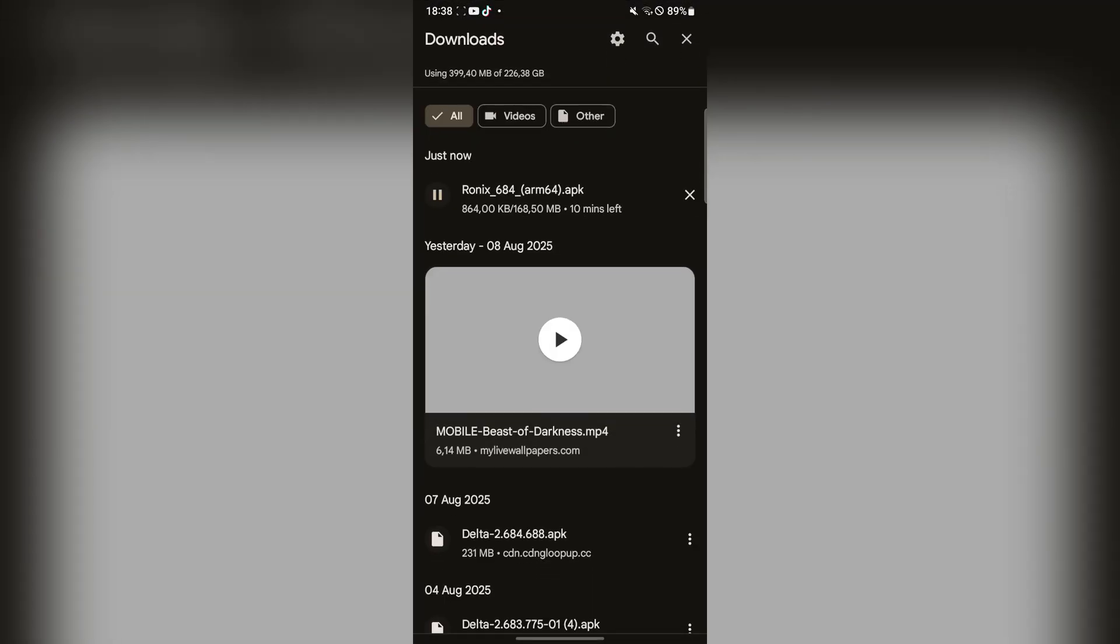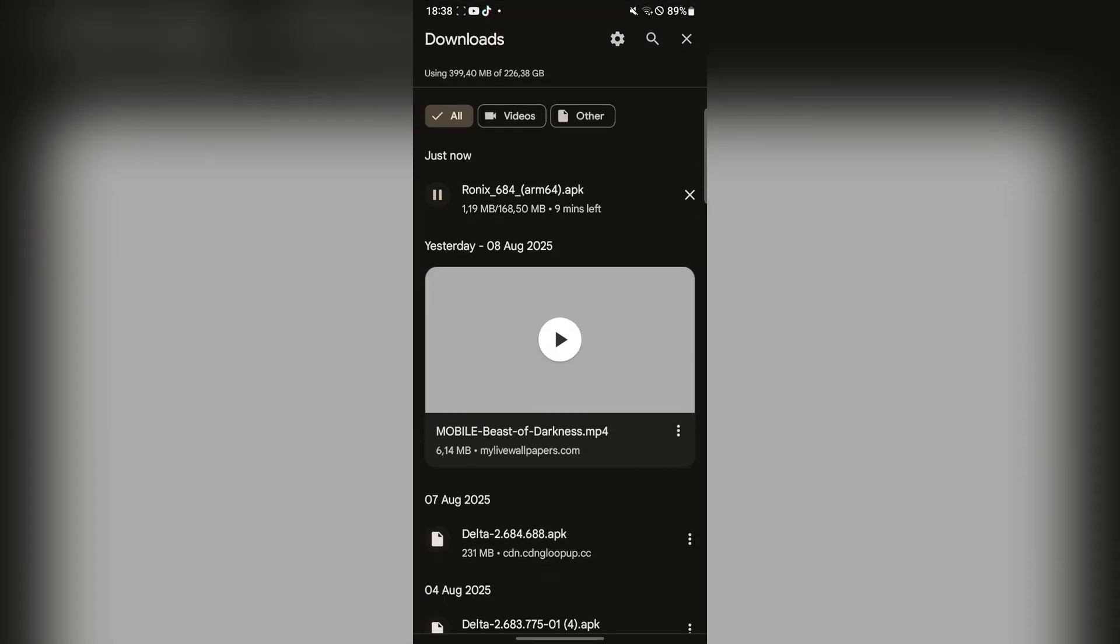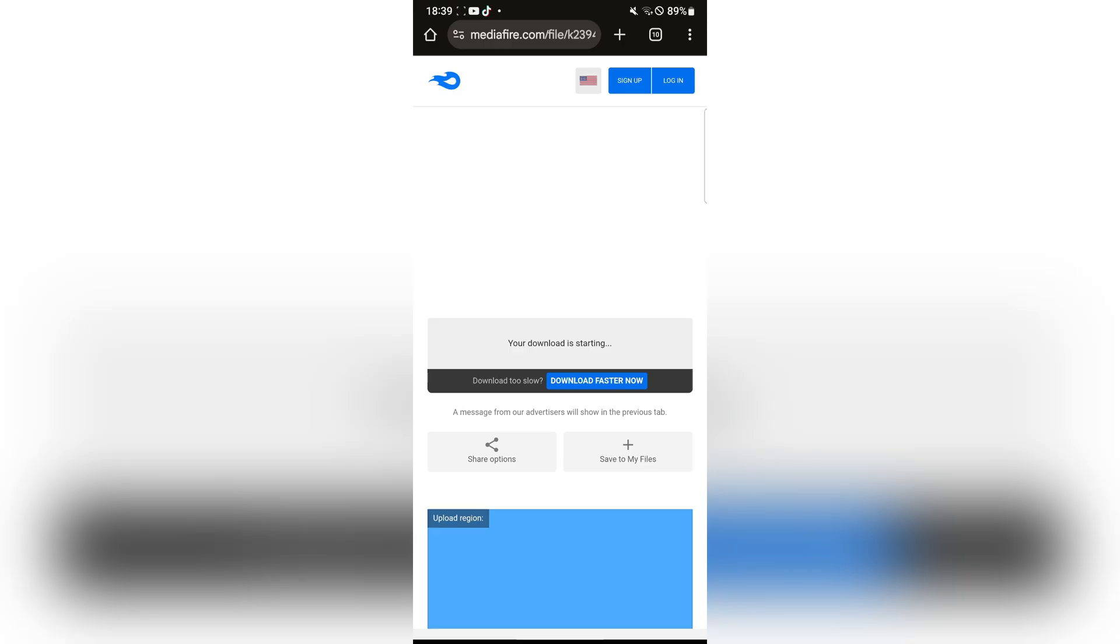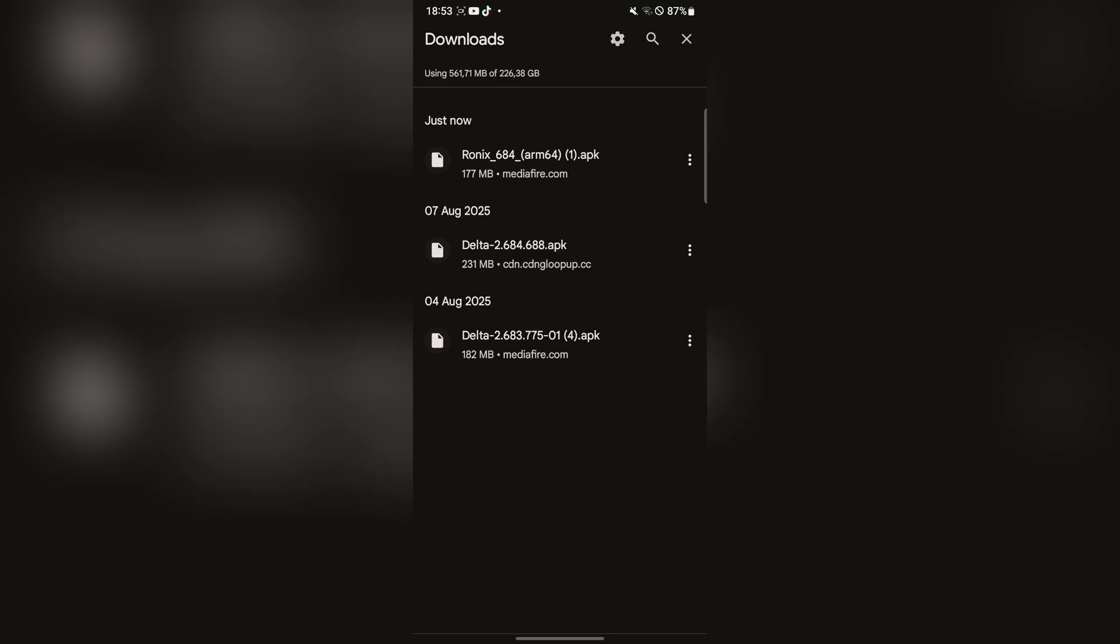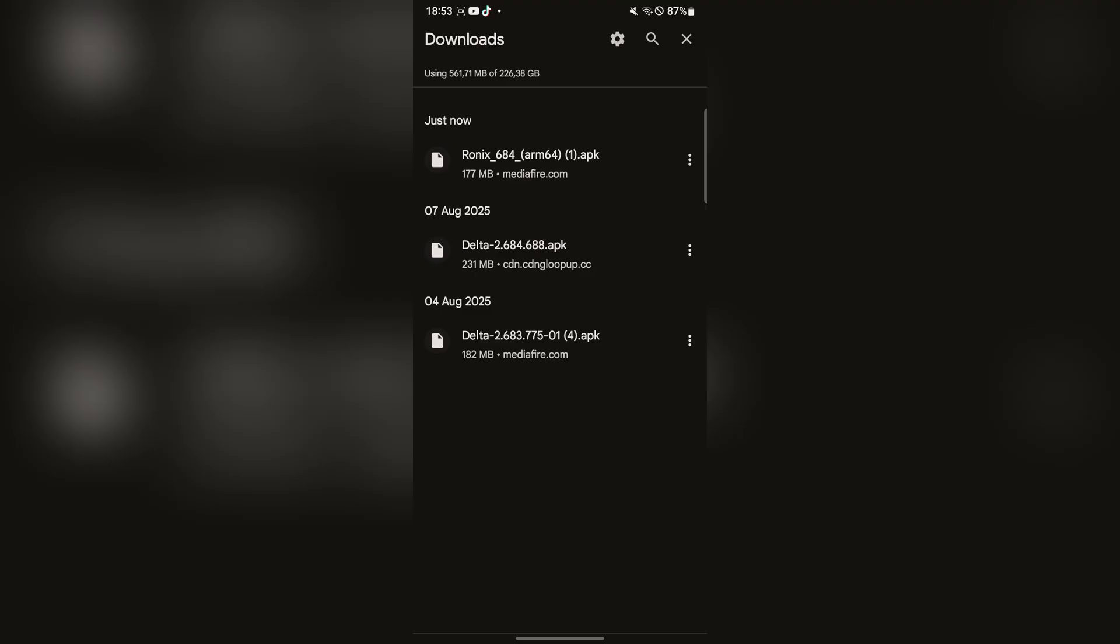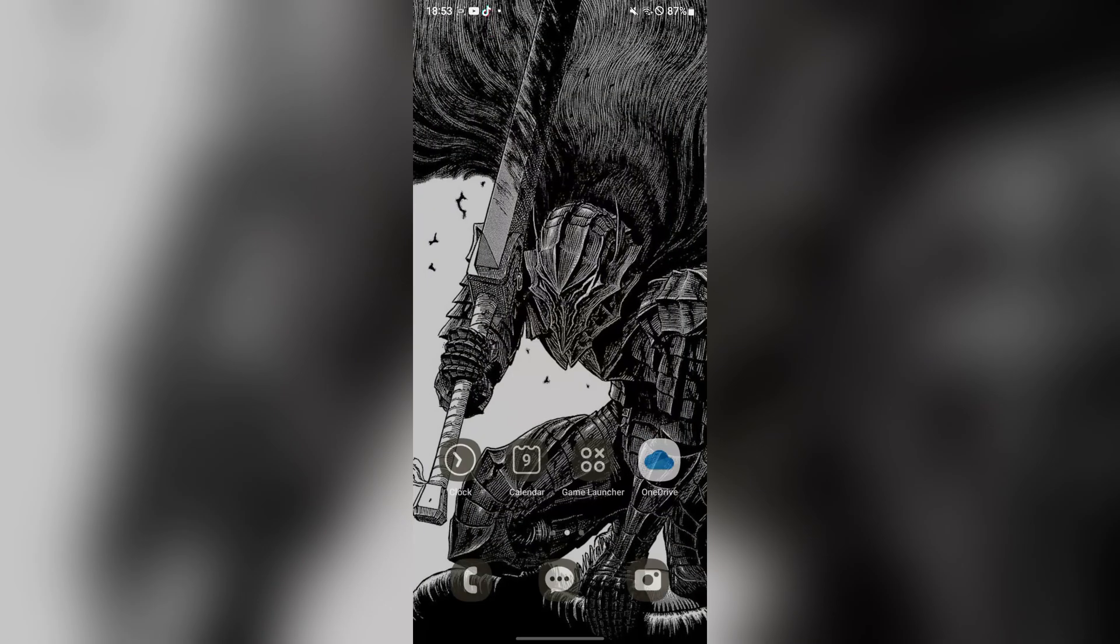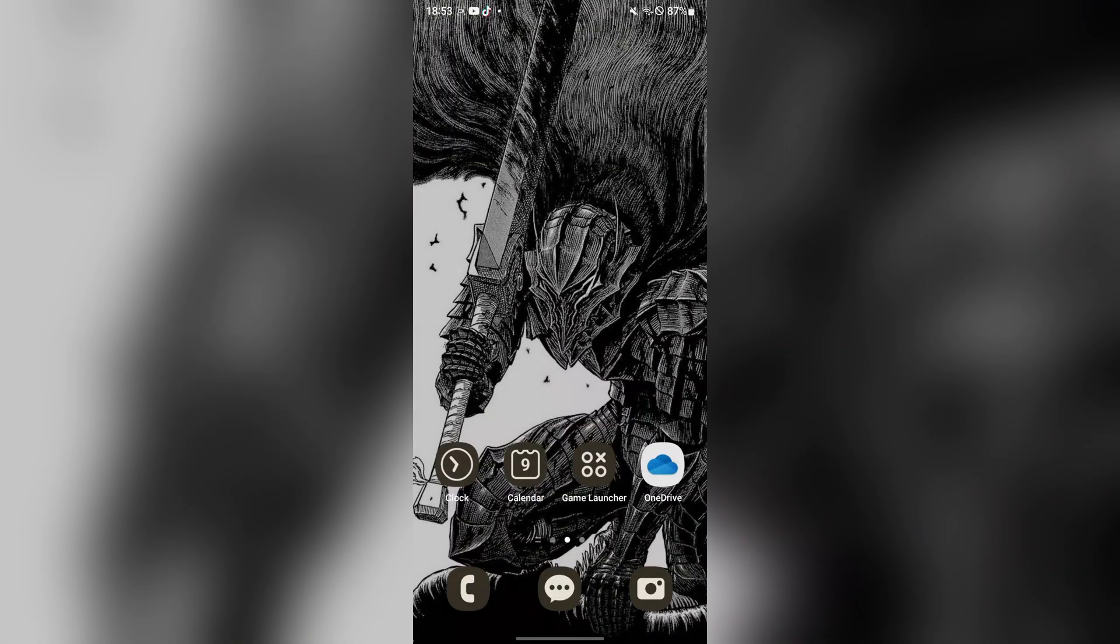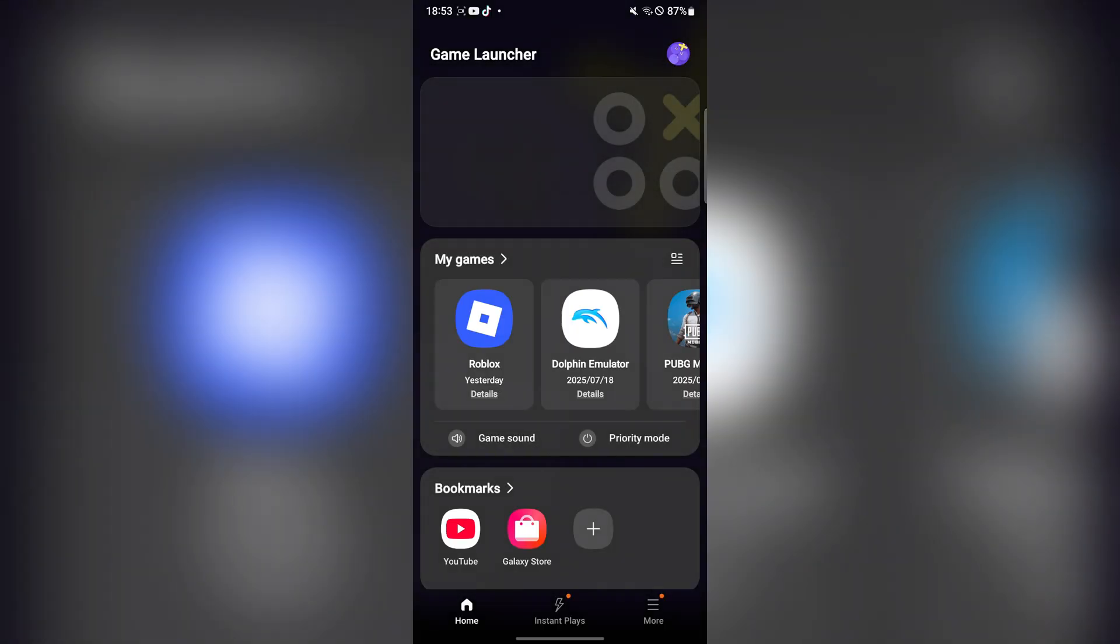Now let's just wait for it to download, and as you guys can see it has been installed. Now simply hit on it, and if you have another executor installed, first delete that one.